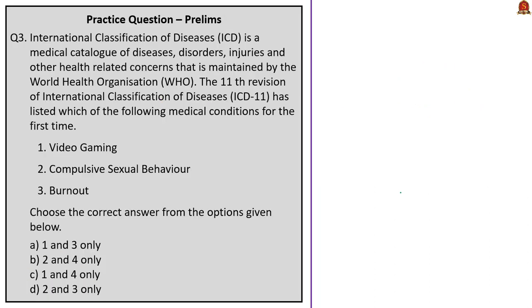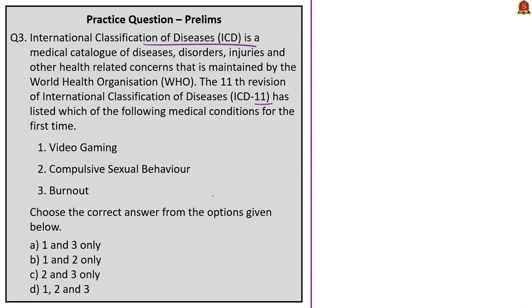Next question: ICD is a medical catalogue of diseases, disorders, injuries and other health related concerns maintained by WHO. The 11th revision of ICD has listed which of the following medical conditions for the first time? Video gaming, compulsive sexual behavior, burnout. Today, while discussing the article related to burnout, we saw that video gaming, compulsive sexual behavior, and burnout were included for the first time in ICD classification. So the correct answer is option D, 1, 2 and 3.